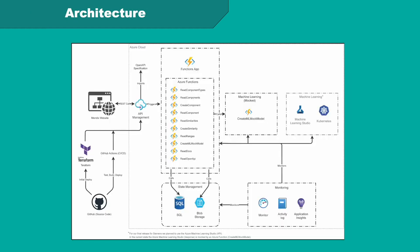Our Mendix website communicates with this REST API, which is defined in an OpenAPI specification. This REST API then triggers Azure Function Calls, which offer functionality for retrieving information about the components in the database, adding new components, comparing two components, and submitting feedback. The function calls have access to an SQL database containing the components and an Azure Machine Learning Studio instance hosting the model.